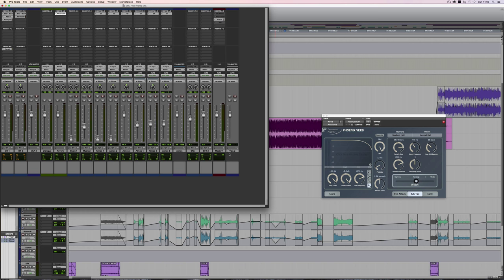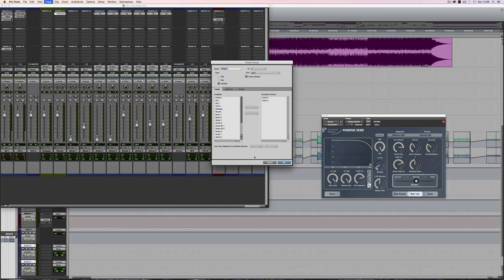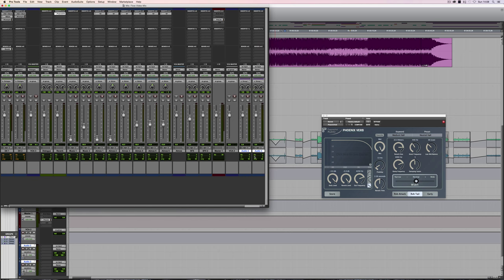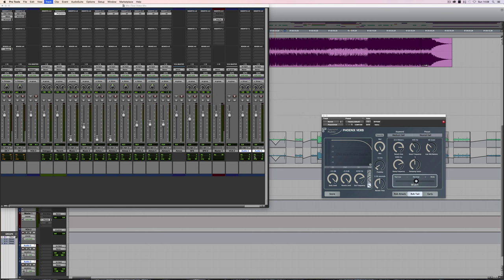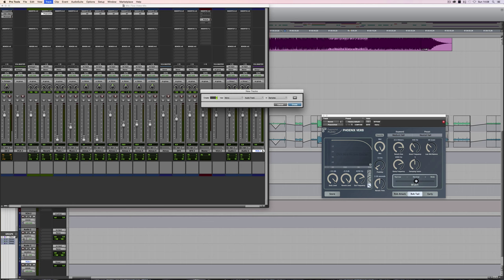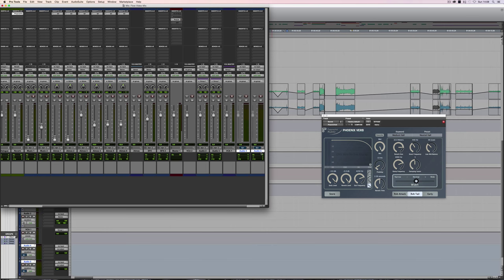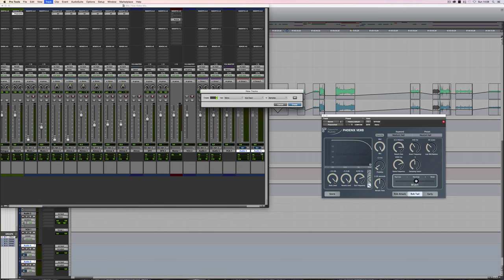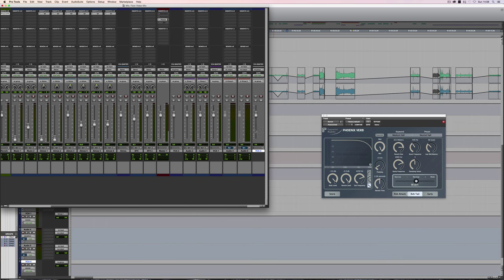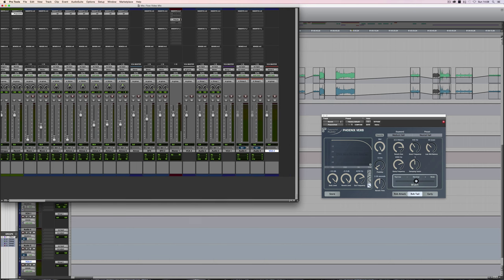And also, it makes a difference what the format of the tracks under control by the VCA are. So if I had stereo tracks, which are grouped, and I assign those to the VCA, then you'll see that that track indicates stereo meters. Similarly, if I had a couple of 5.1 tracks, and I assign those to a VCA, once they're grouped, then the VCA, when assigned to that group, will indicate a six-channel level.